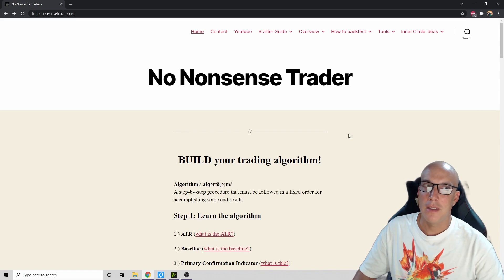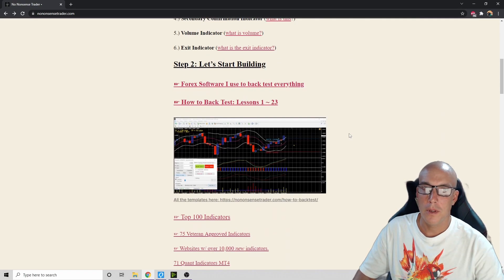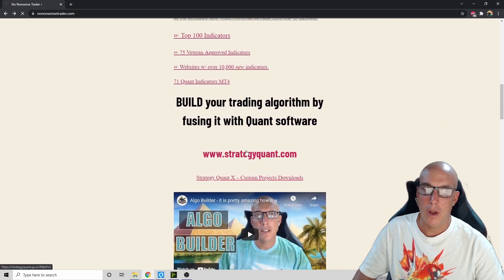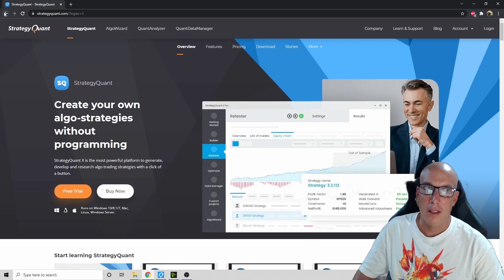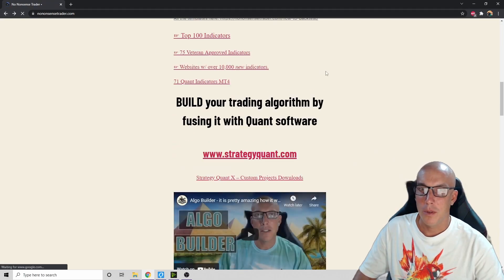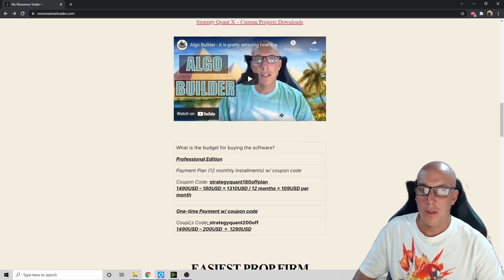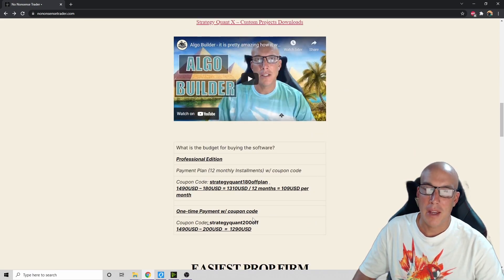If you haven't already downloaded the software, you can do it. You just go to nononsensetrader.com, you scroll down, click on Strategy Quant and click on it and get the free trial. And if you decide to buy it, which I think you should, you can use these coupons and get it cheaper. Hey, you're gonna make your money back, I promise.